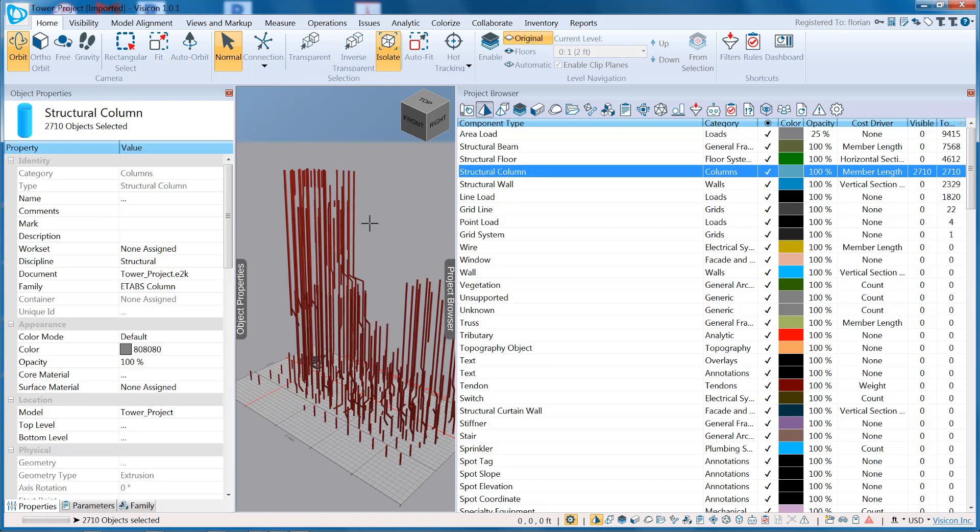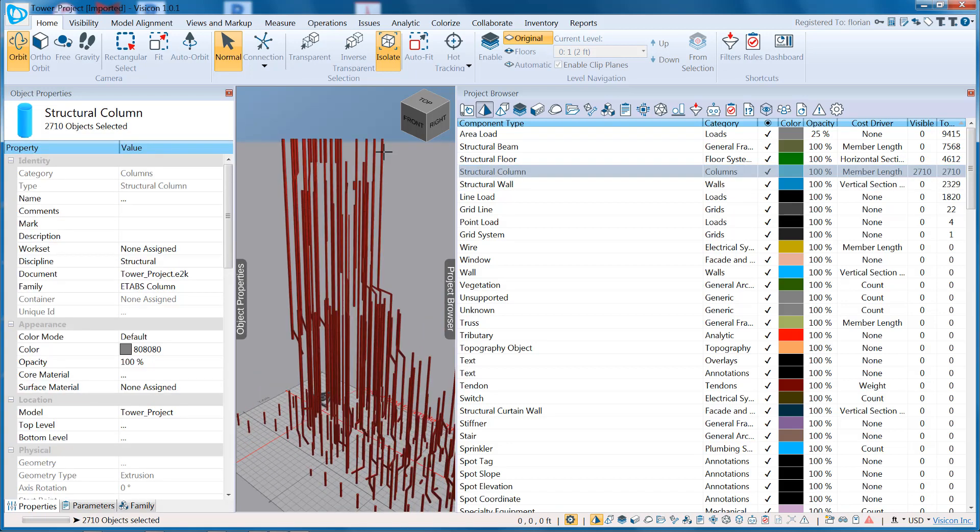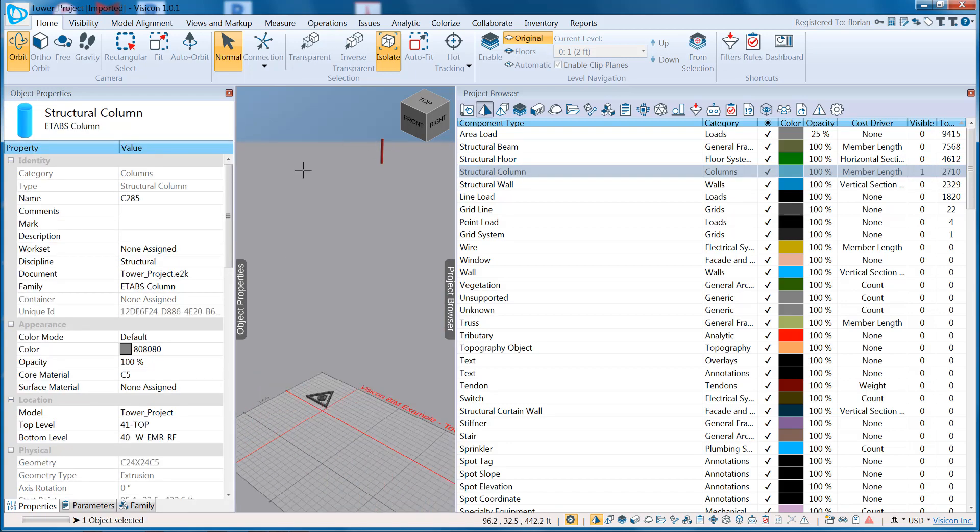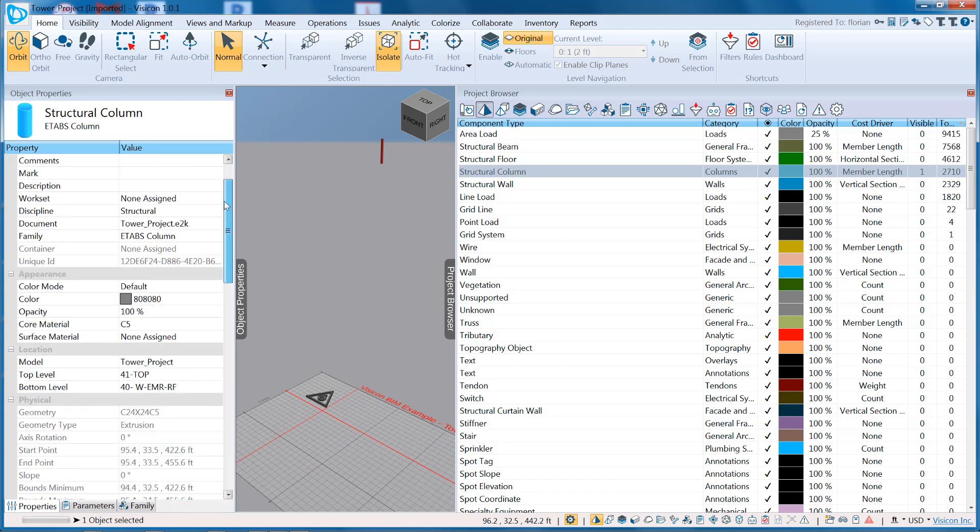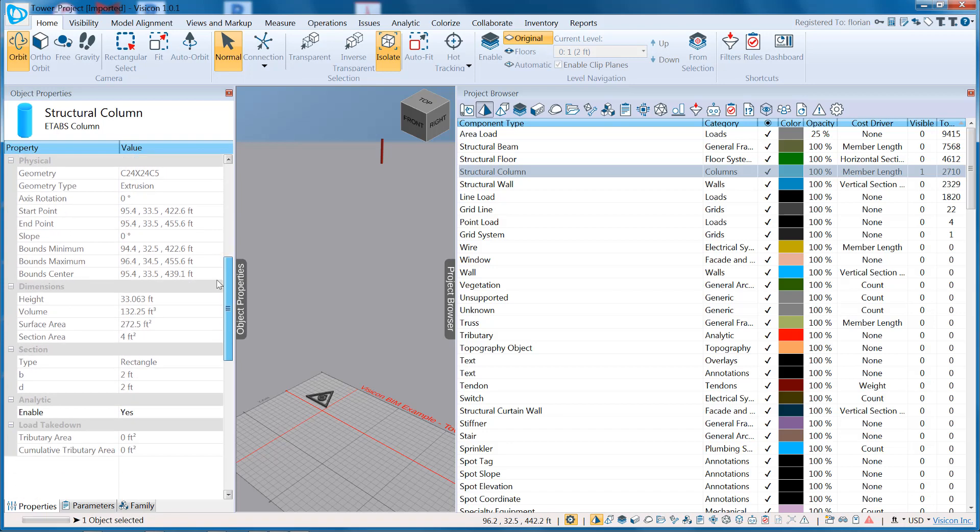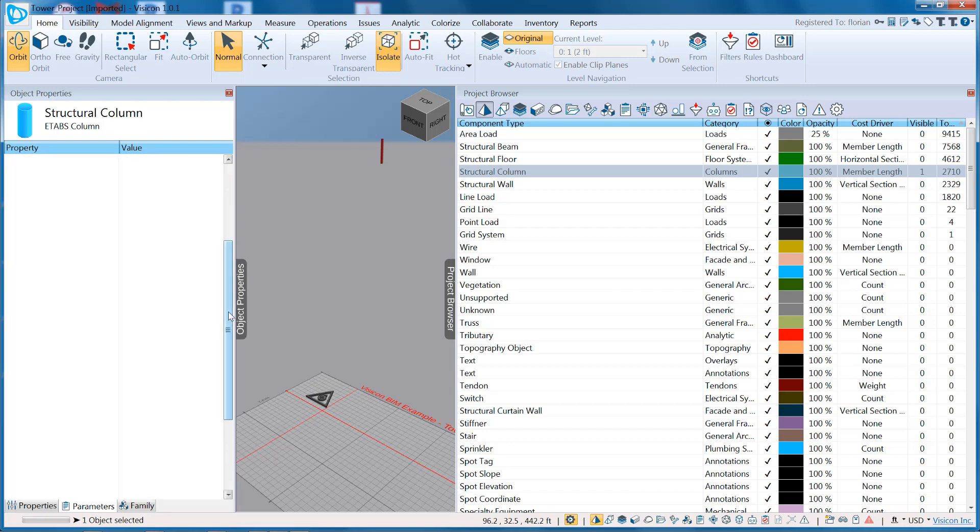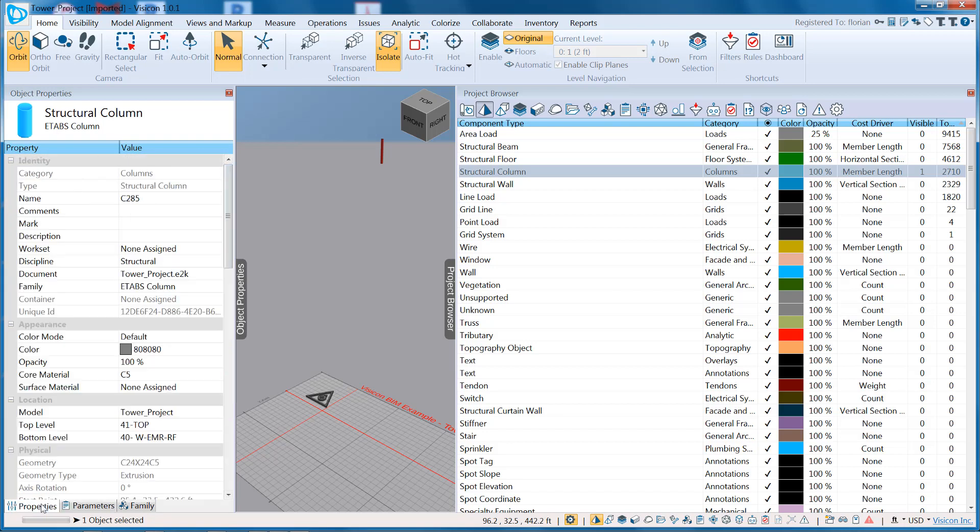If we look at our structural columns, select any of these components. We can then further on the left under the object properties see that we have access to all of the information that was in your ETABS model, as well as some additional specific component type parameters. All of these are searchable, and you can write expressions for validation of your model against anything that you see here.